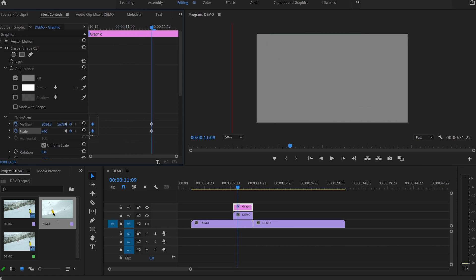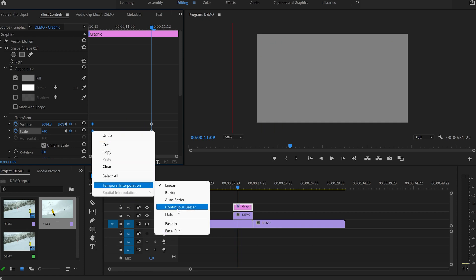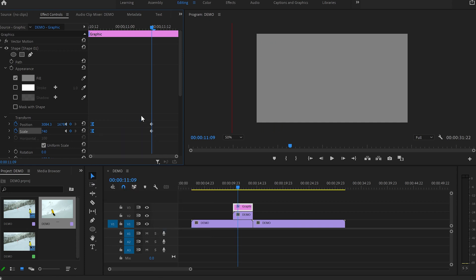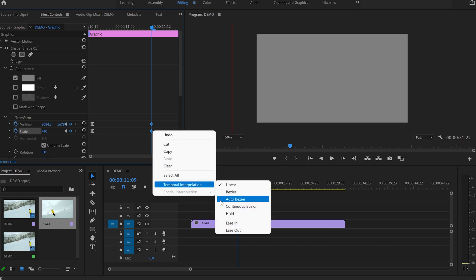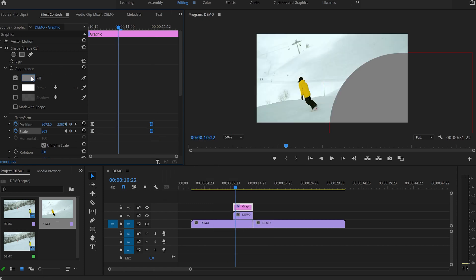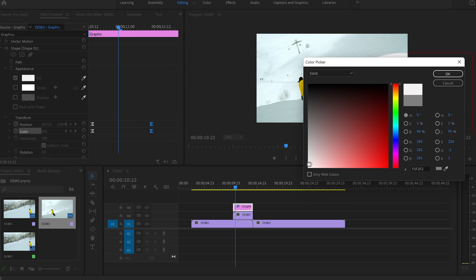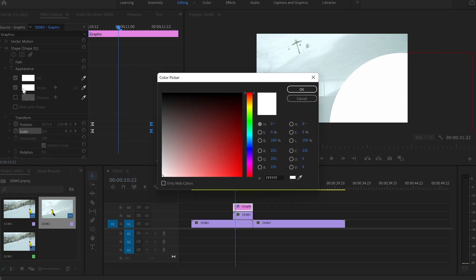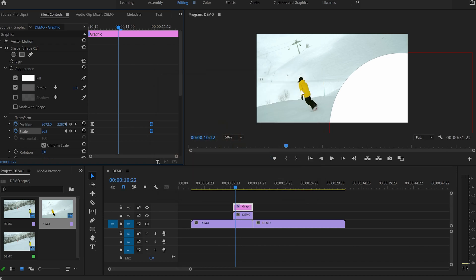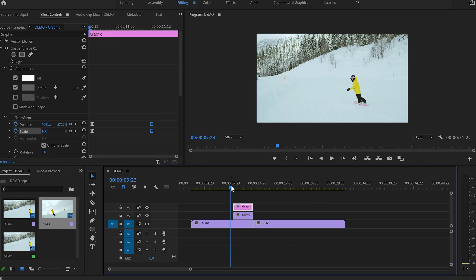To make the transition smoother, I'm gonna select the first pair of keyframes and click on Temporal Interpolation, then on Ease Out. Then I'm gonna select the second pair of keyframes and Ease In. Next, I'll change the fill color from gray to white and also enable the stroke option and then change the stroke color from white to gray. And this is what we've got so far.